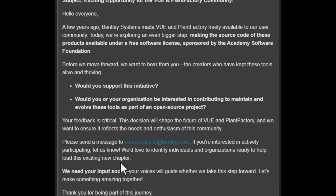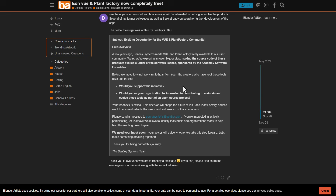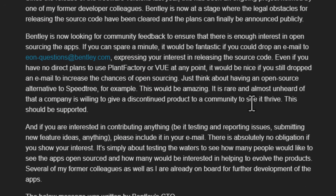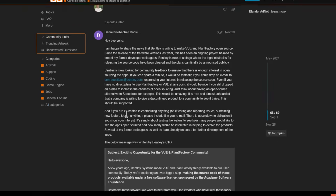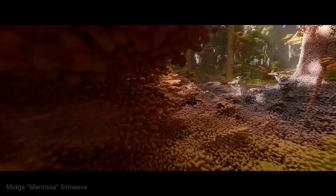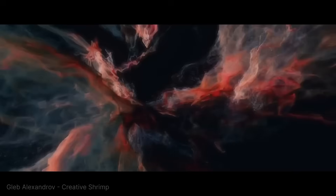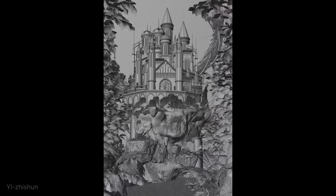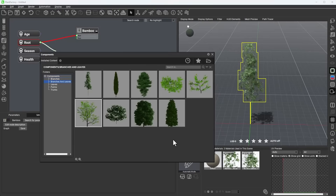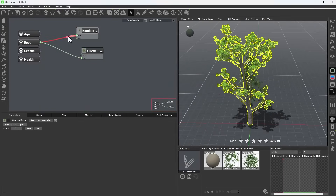This is essentially a call for anyone who wants this to be open source, and I think this is a step in a wonderful direction. As Daniel mentioned, it's pretty rare and almost unheard of that a company is willing to give a discontinued product to a community to see it thrive — these should be supported. Think about what Blender as an open source tool is doing for the community, and imagine having an open source landscape tool like Vue alongside PlantFactory, which already rivals SpeedTree.